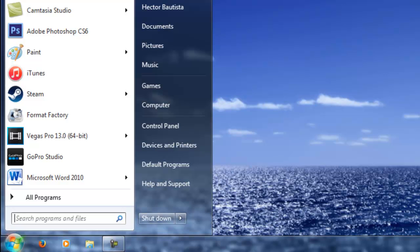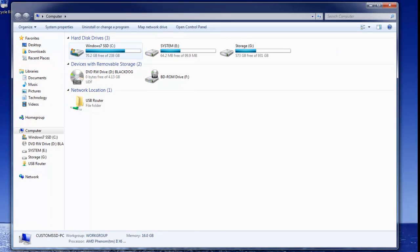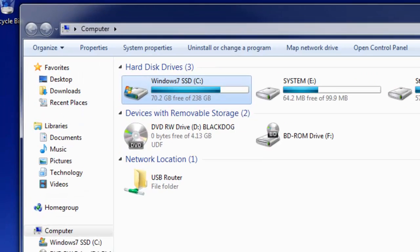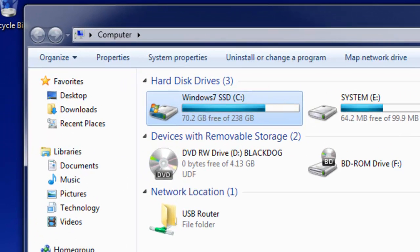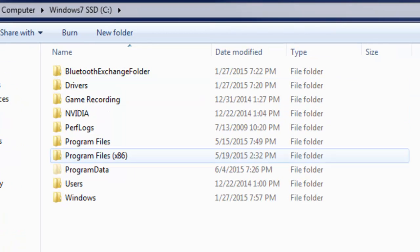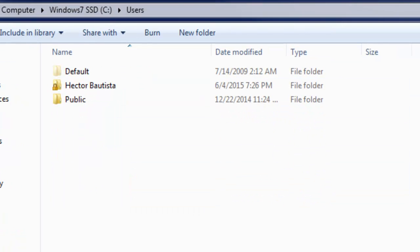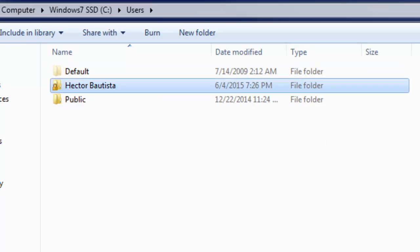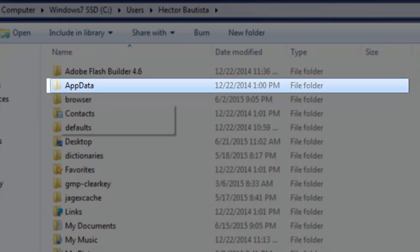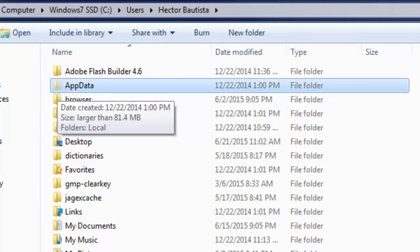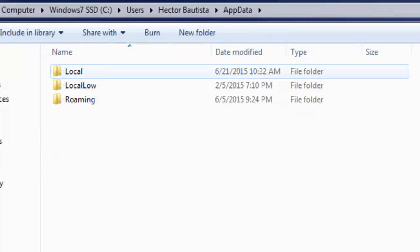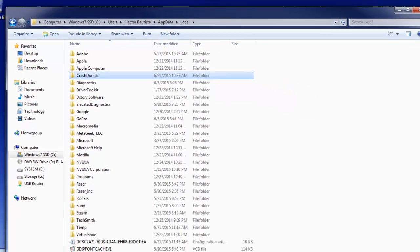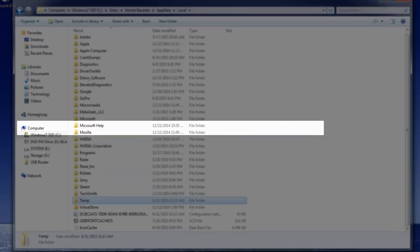We're going to go to Start, we're going to go to Computer. We're going to go to where our main operating system is installed, which is always the C drive for most of the time. We're going to double click on that, click on Users, and click on the user that you are currently using. Mine says Hector Bautista, so I'm going to double click on that. We're going to look for a folder called AppData. It's a little faded folder meaning that it was hidden before. You want to double click on that, click Local, and then go down to where you see Temp.